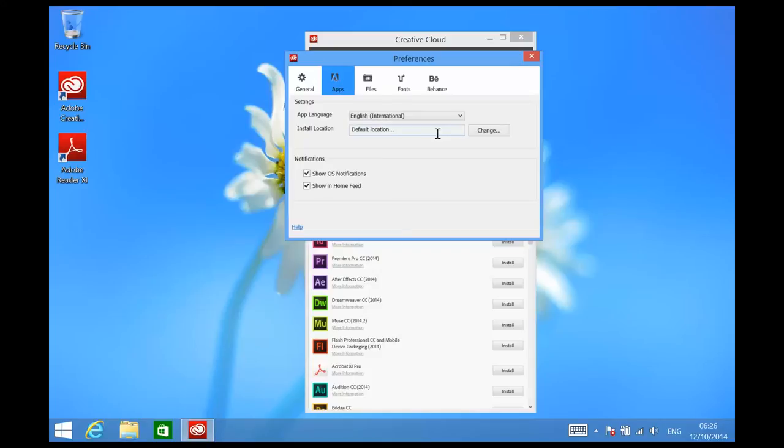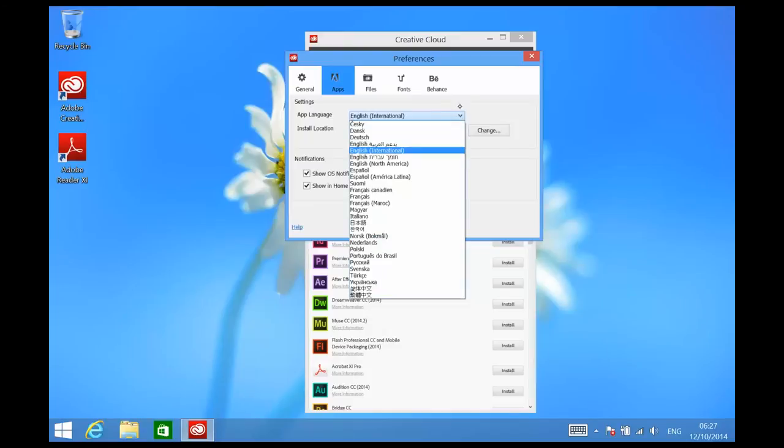Now once you've changed this setting, you can start to install any of your applications. There's one additional thing: if you install a non-English language for your app language, then the look and feel of your user interface will change. All your menus and commands will then be displayed in that local language instead of English.